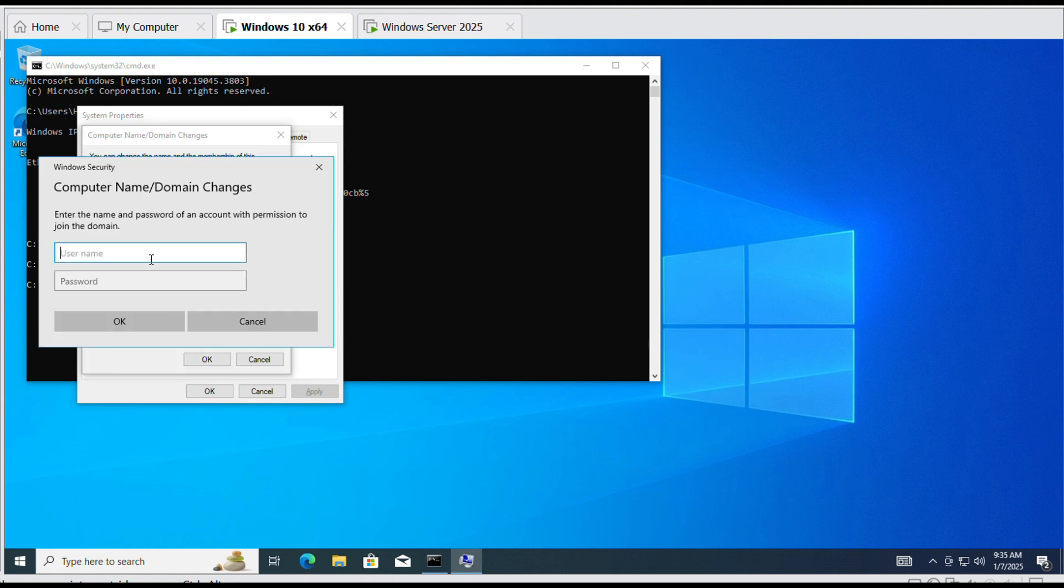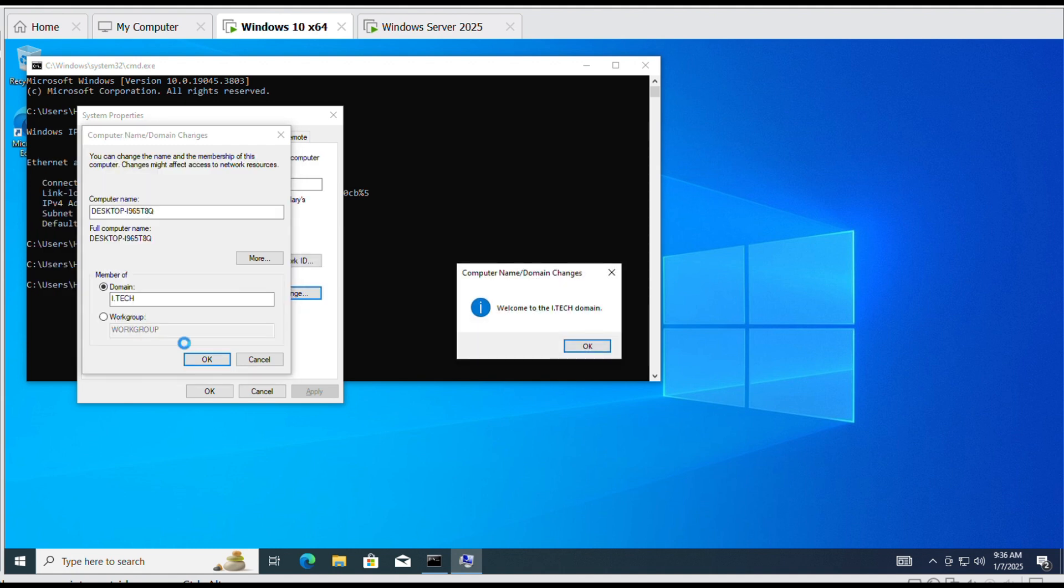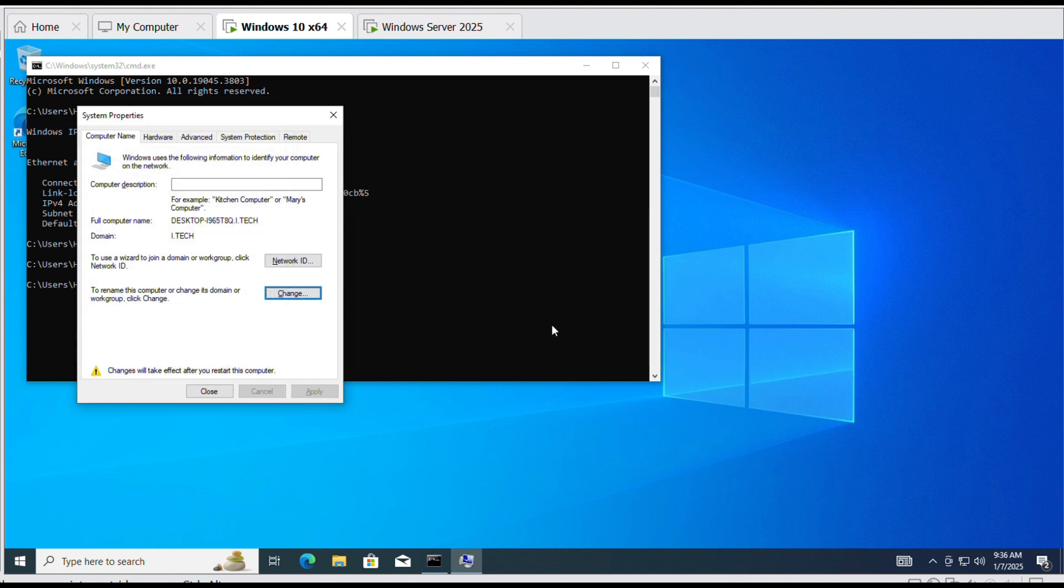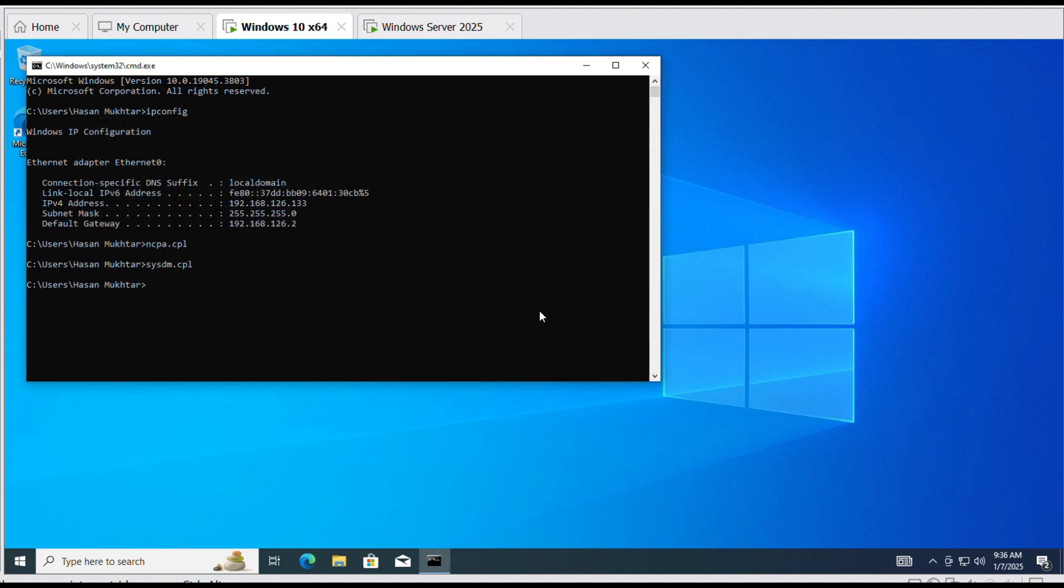Enter the Windows server username and password. Click OK. Click OK and it will automatically restart your computer. Click Restart now.